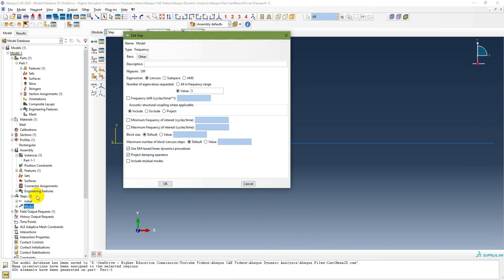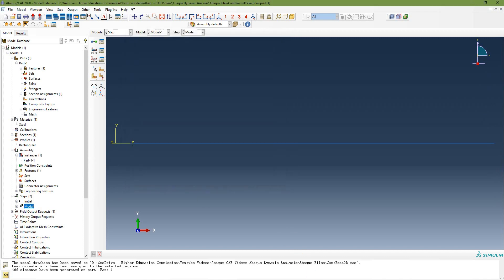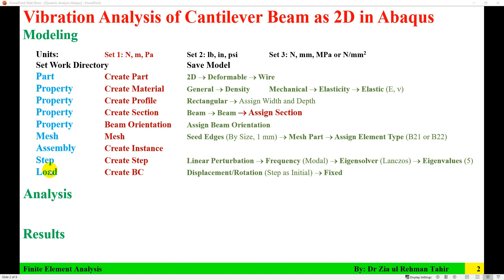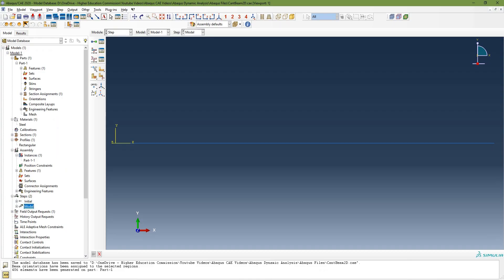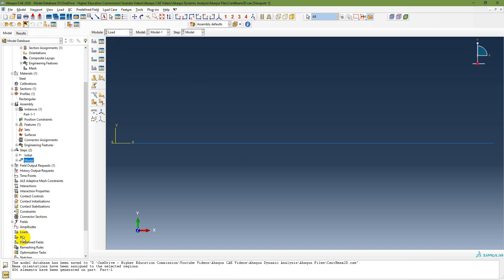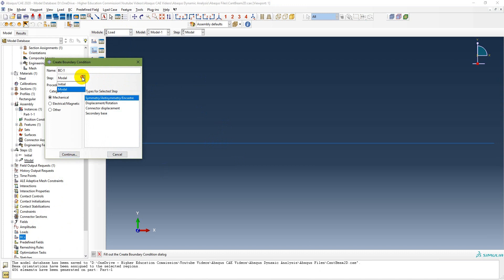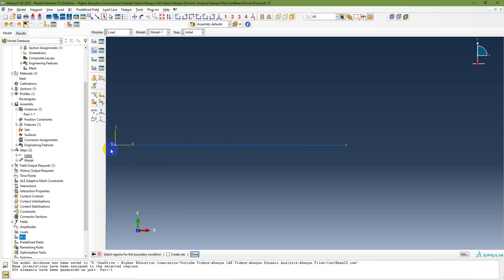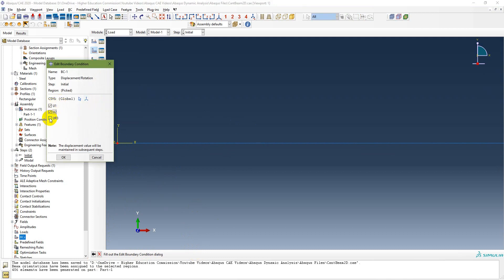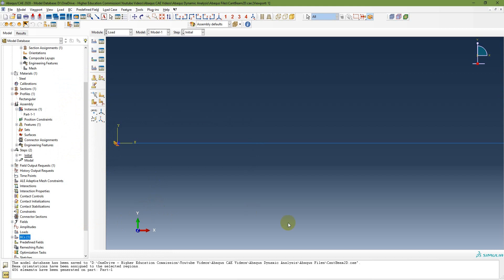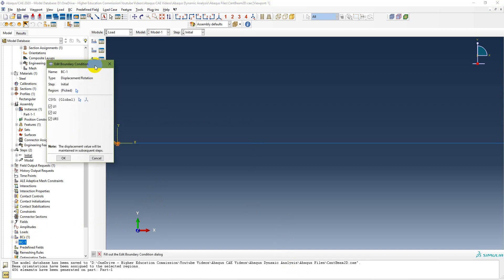The next step is to apply boundary conditions. One end is fixed. Go to the Load module, click Create Boundary Condition, select Step: Initial, and choose Displacement/Rotation. Click Continue, select the region at the fixed end, and apply the boundary condition.